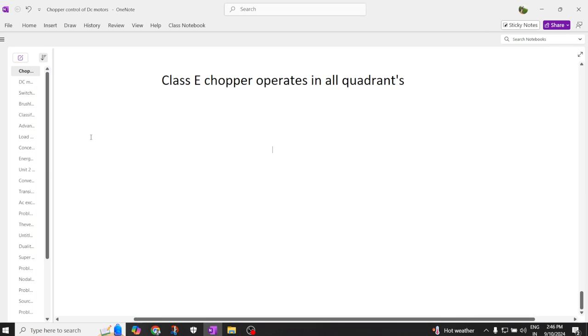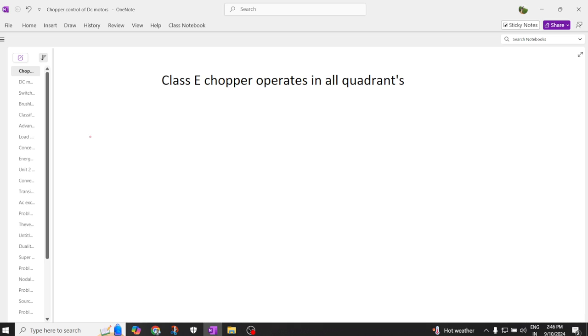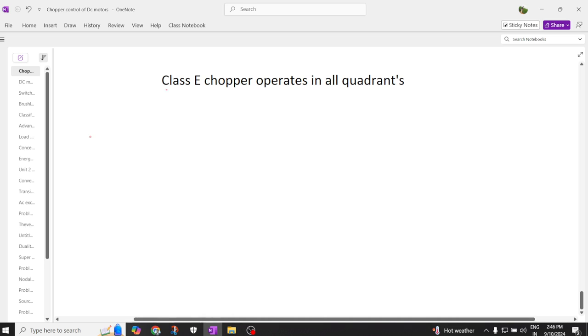Hi everyone, good afternoon. Welcome back to our channel. Here we are going to discuss the importance of Class E chopper and how it operates in all the quadrants.